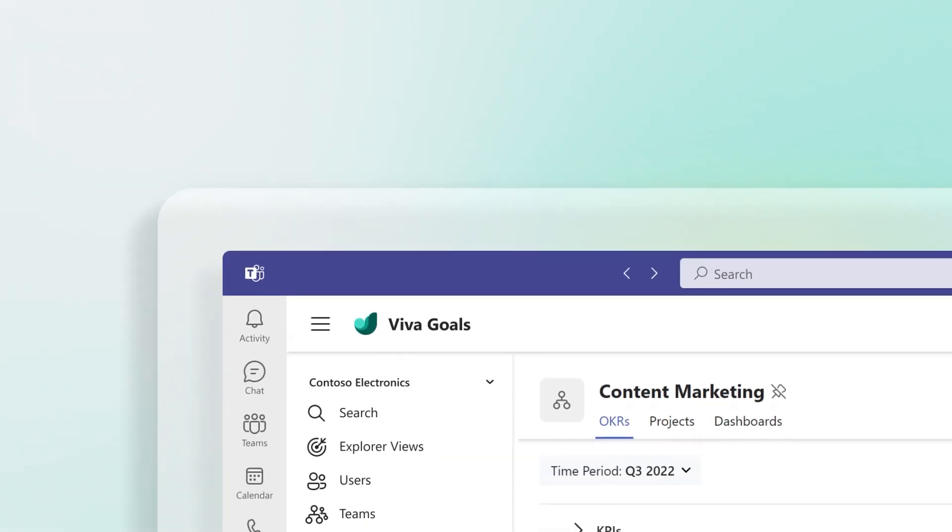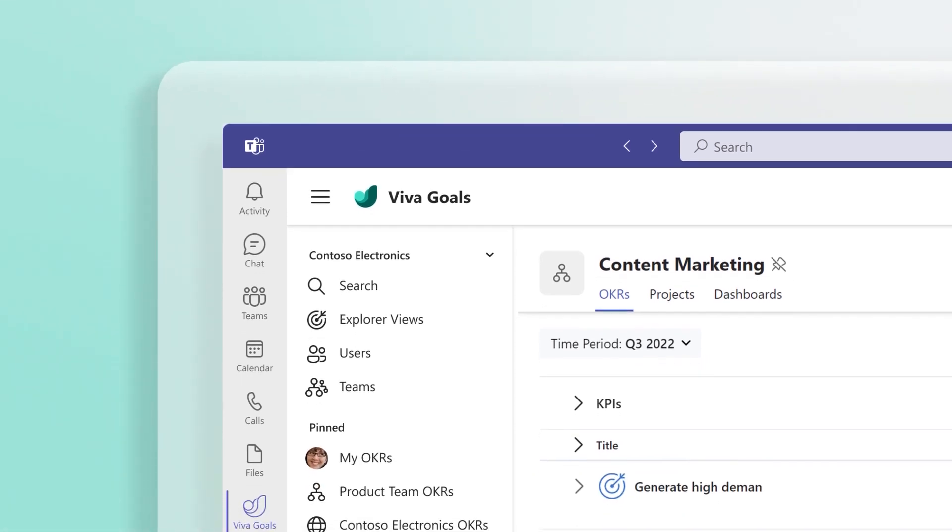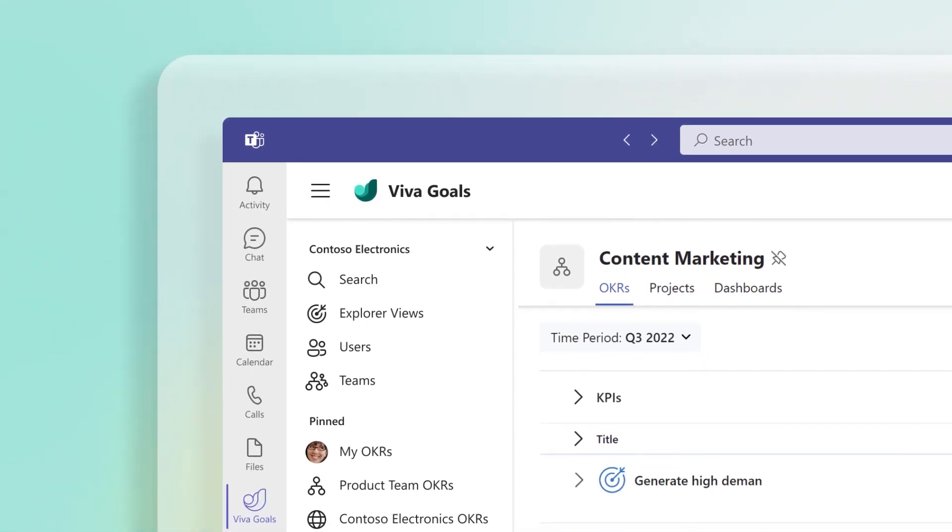To bookmark, navigate to an individual or team homepage and select the pin icon in the header.